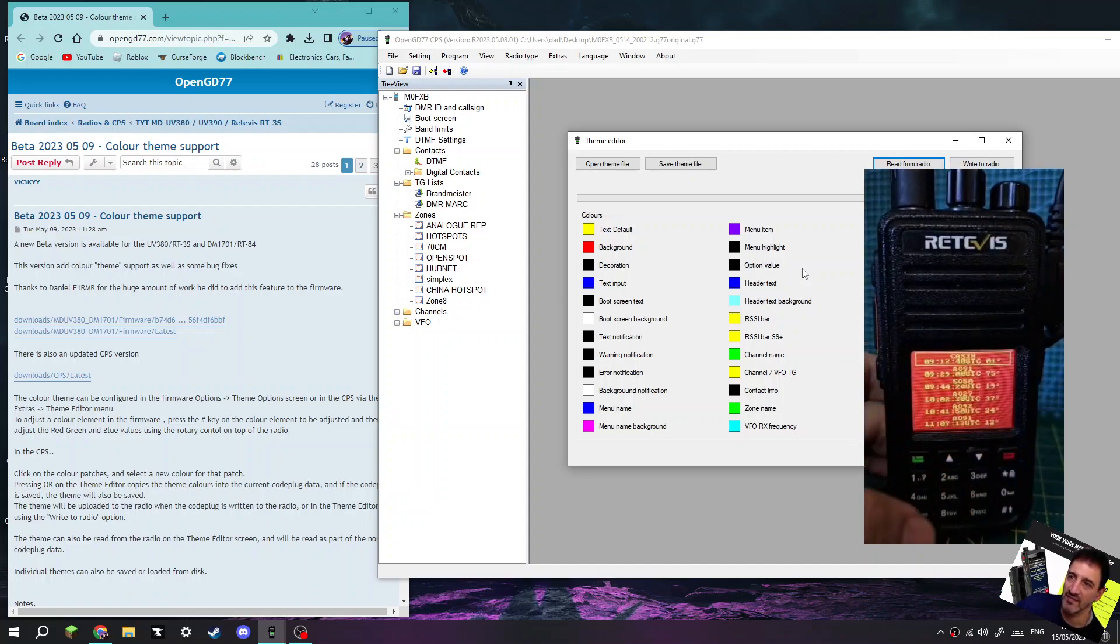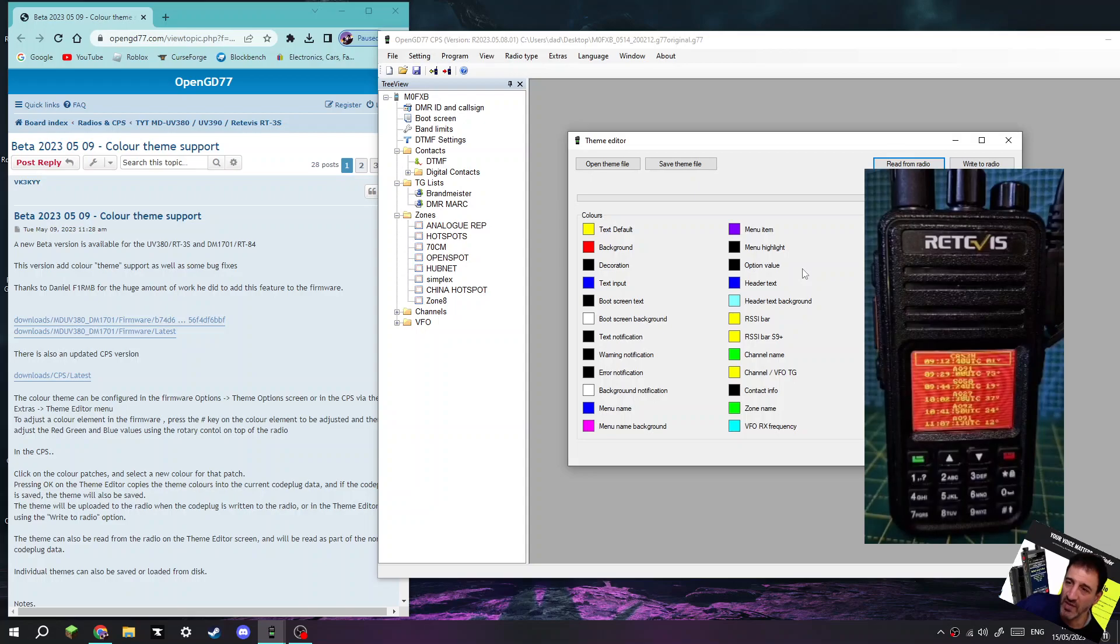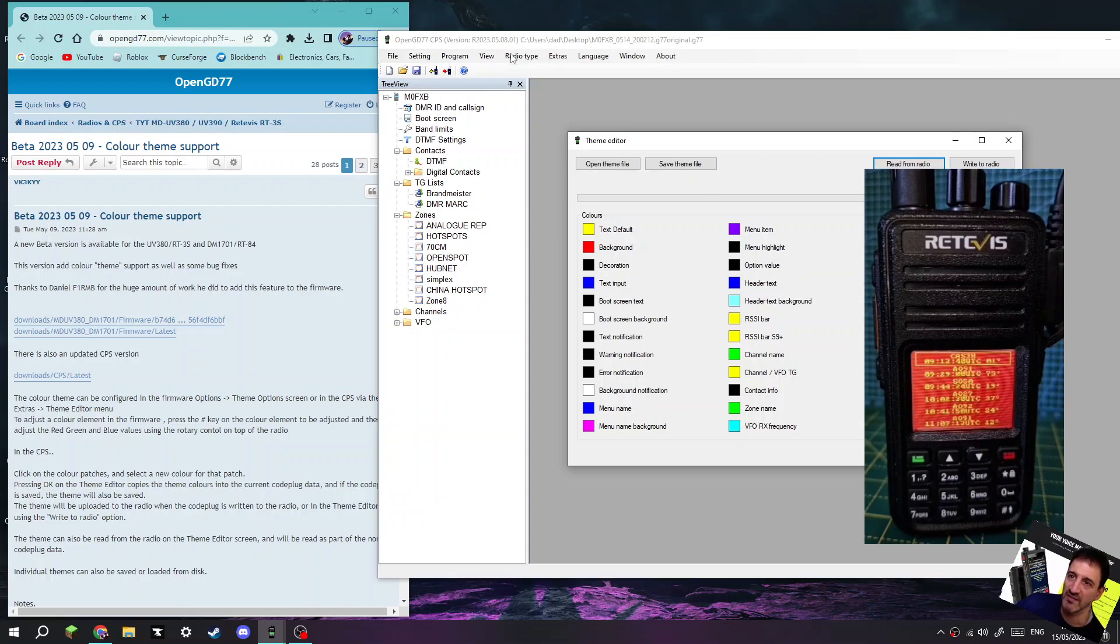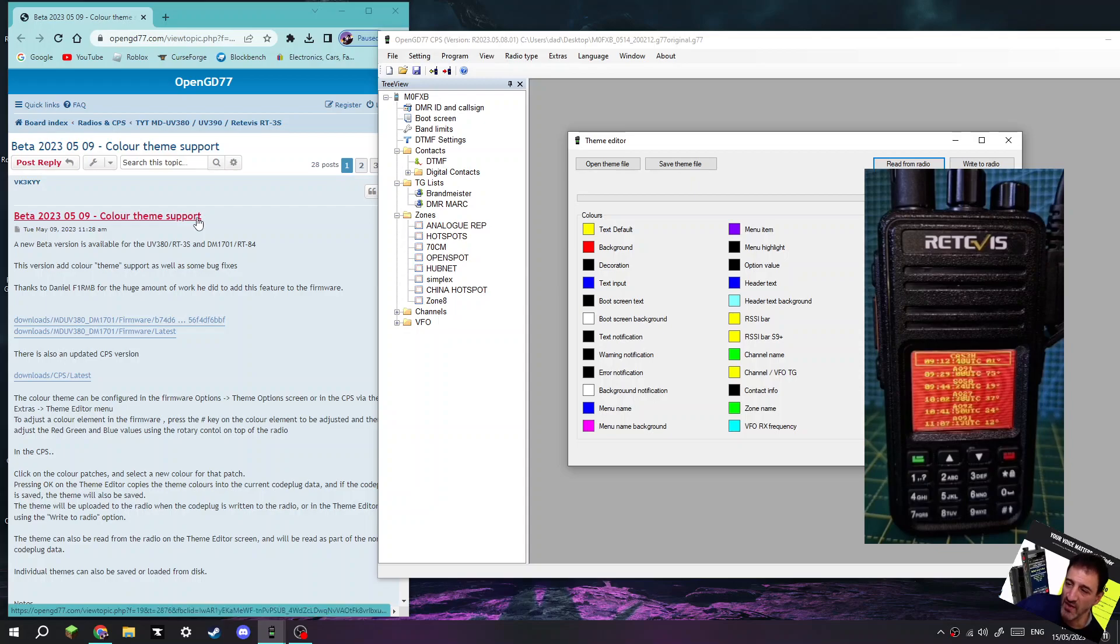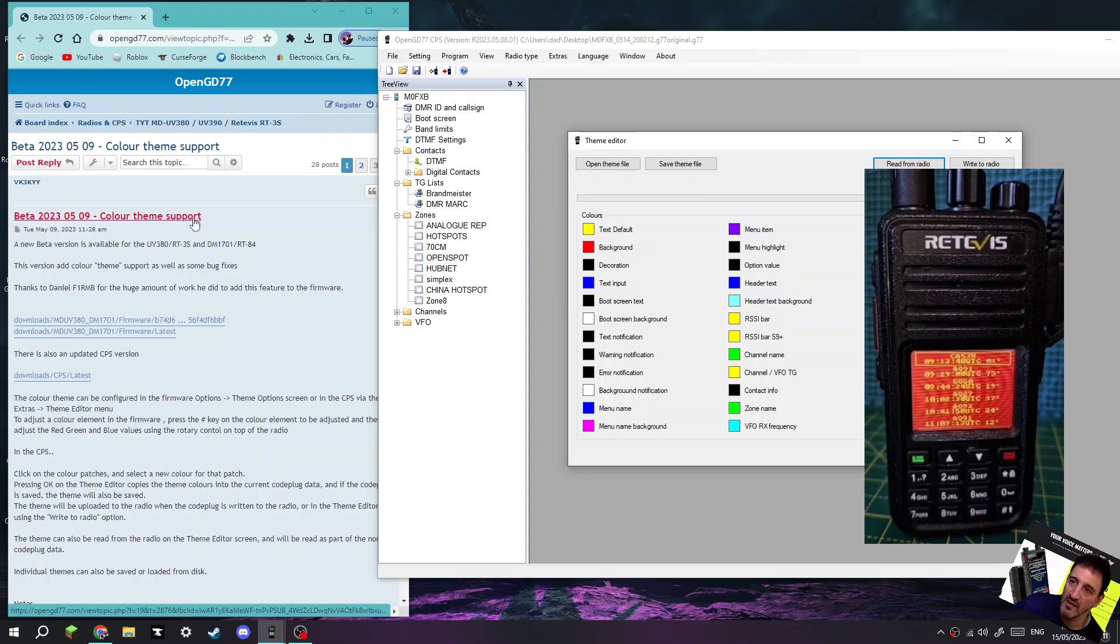But look at this, regarding the colors here. Now this is my code plug. I'm using the proper OpenGD77 code plug. If you ever install this, remember there's two installs - it sounds weird but you install the firmware for the MD9600 first.